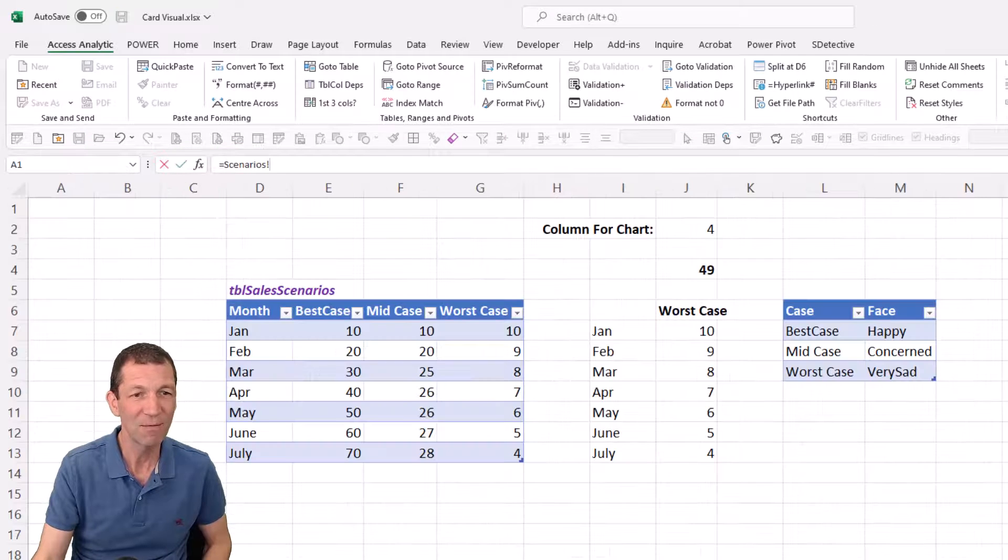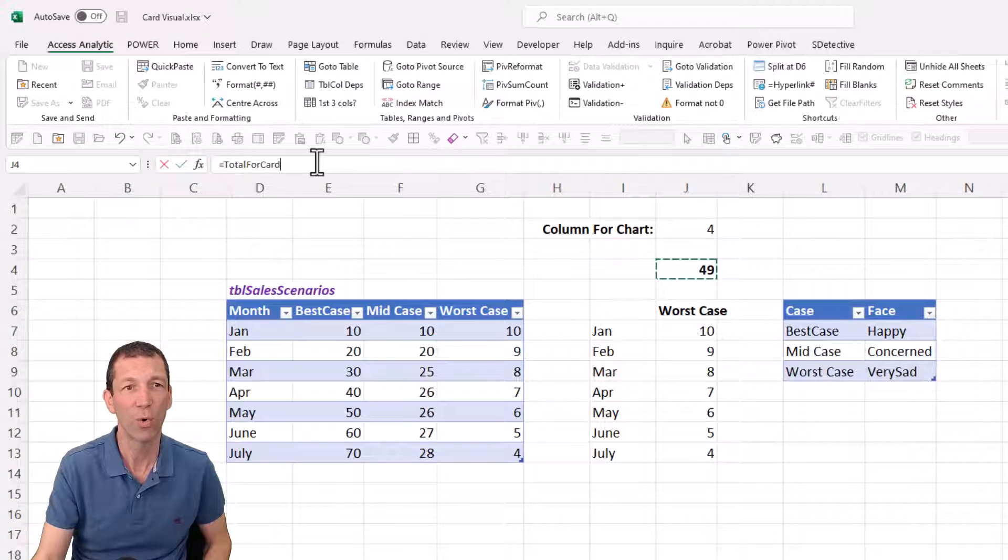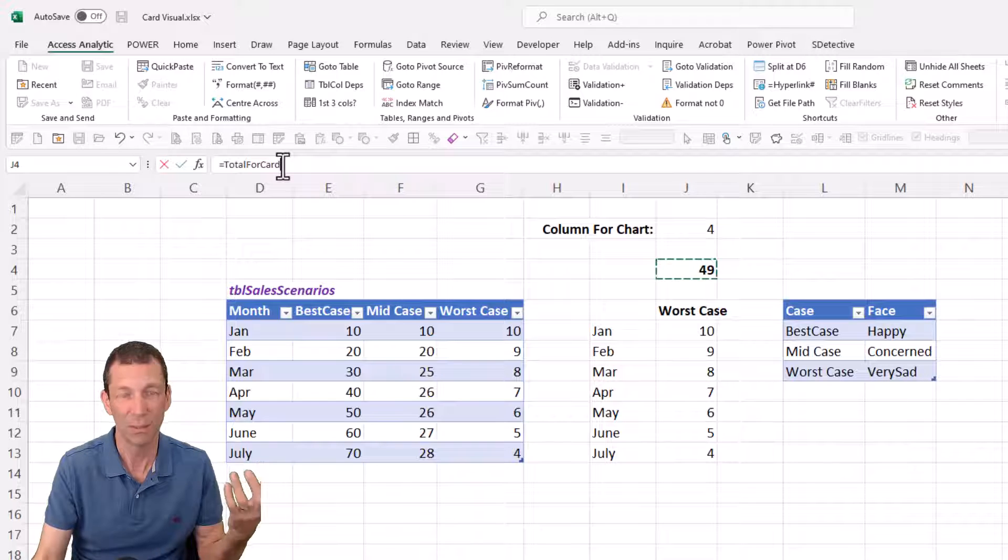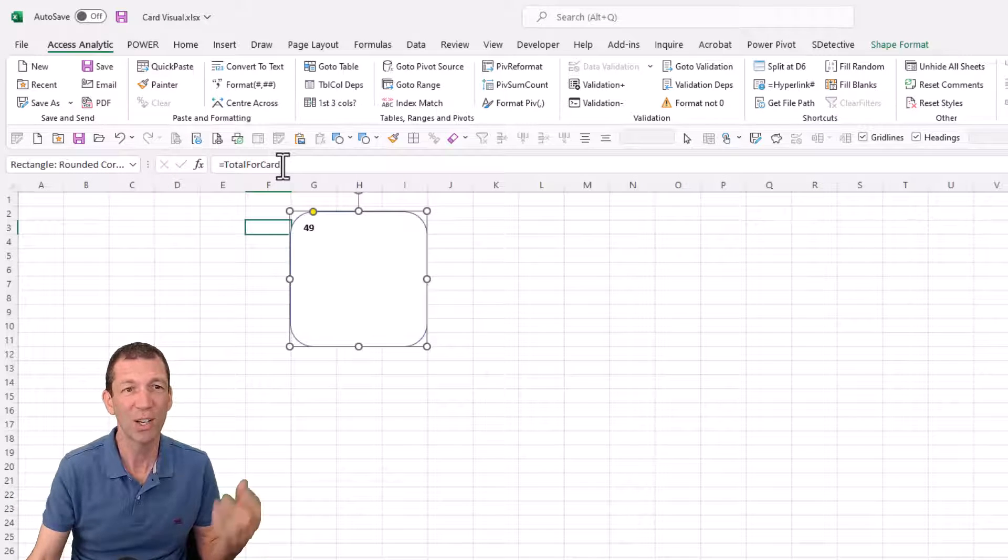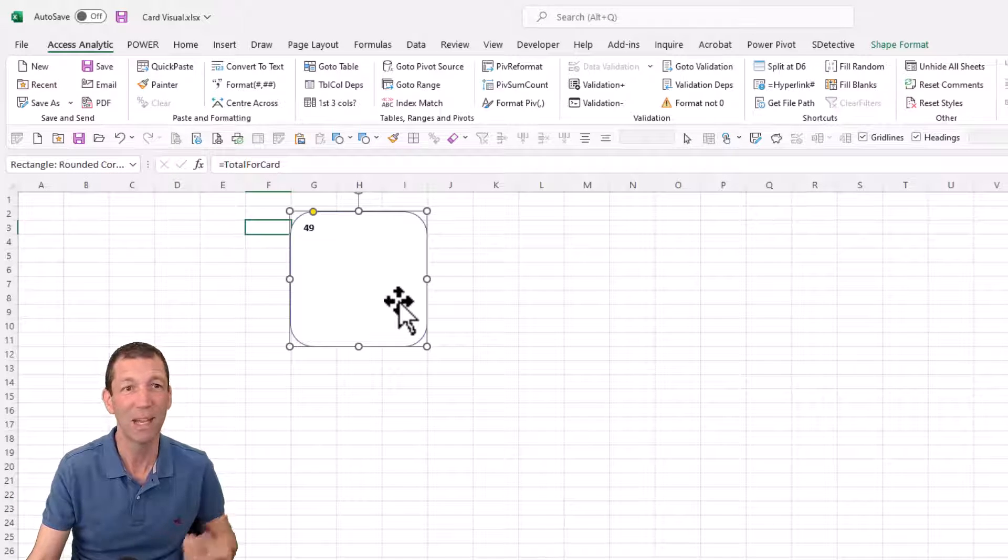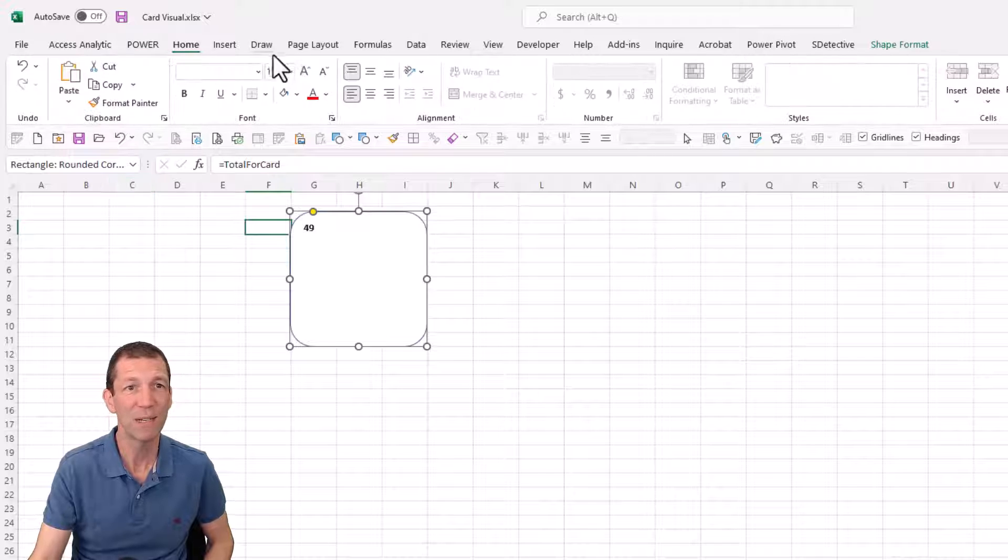But the important thing - equals and then you can go and click on whatever value you want to refer to. And because I've named it, if I go and click on it, it puts Total for Card in the actual formula, which is great because then I can copy this card anywhere. So there's my total, brilliant.